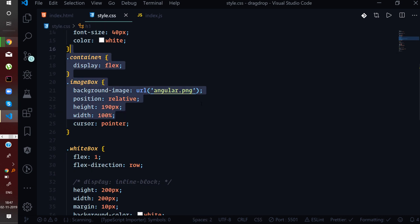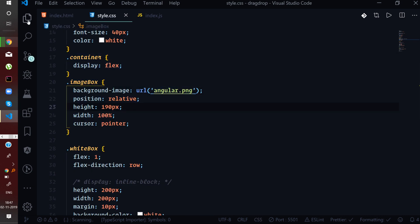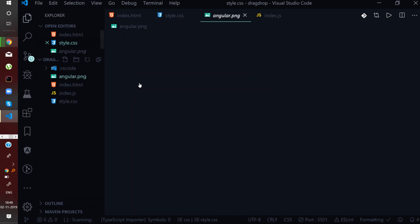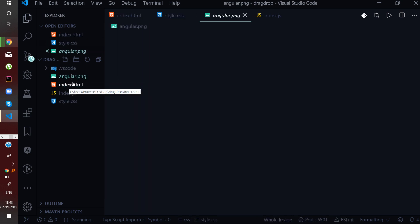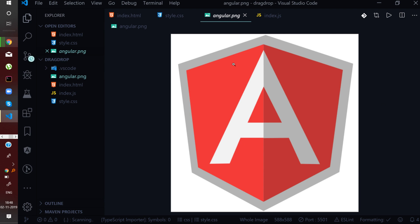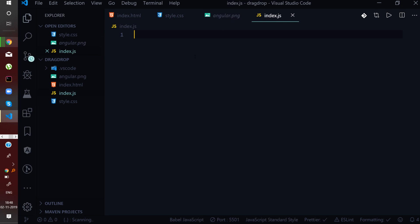I have also attached some CSS for this. I am using an angular.png file on which we will be performing the drag and drop event. We are mainly focusing on the JavaScript logic behind the drag and drop event rather than the CSS selectors. You can find the HTML and CSS code down below the video.